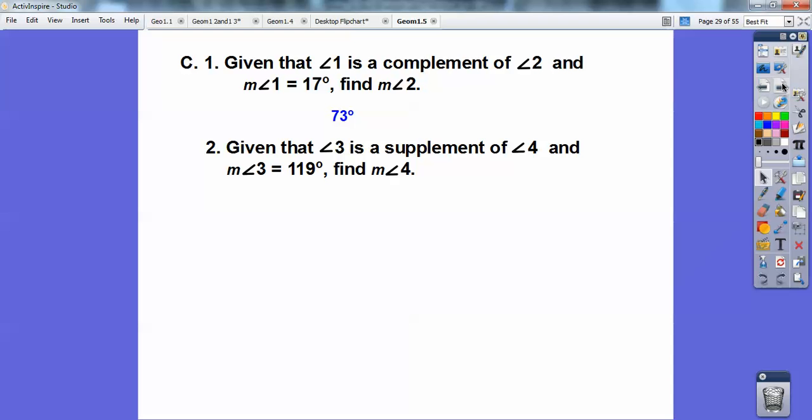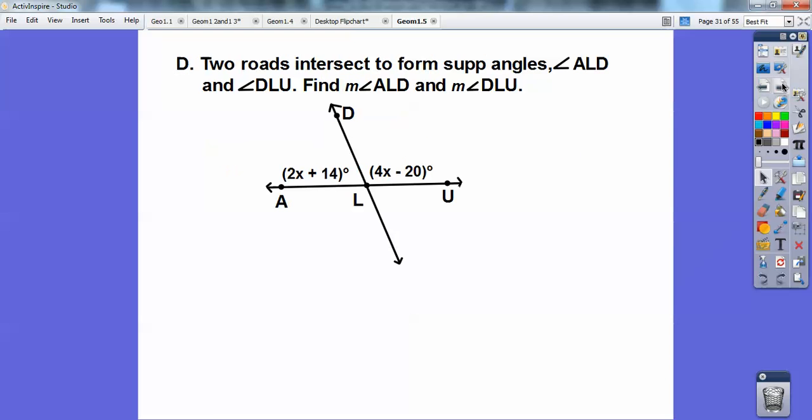Given that angle three is a supplement — meaning 180 — of angle four, and angle three is 119, find the measure of angle four. I just take 180 and subtract 119, and you get 61. So that's the measure of angle four.